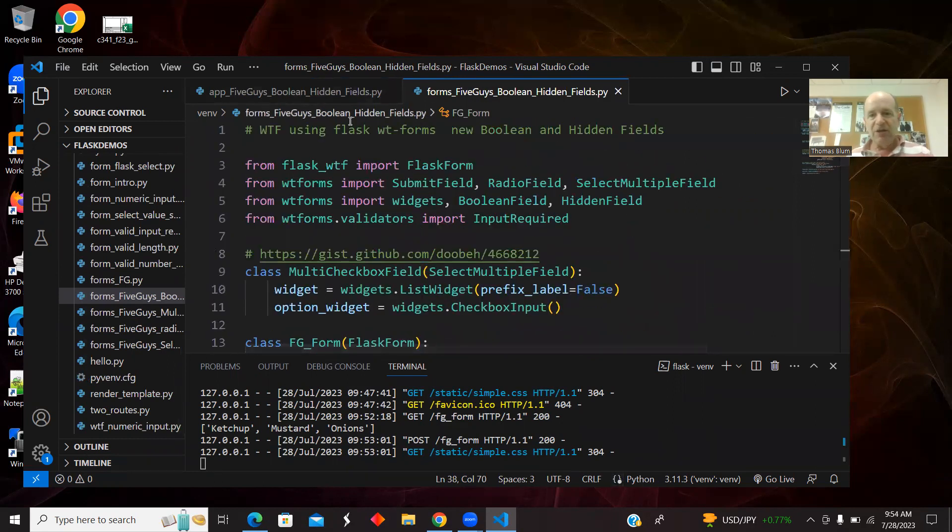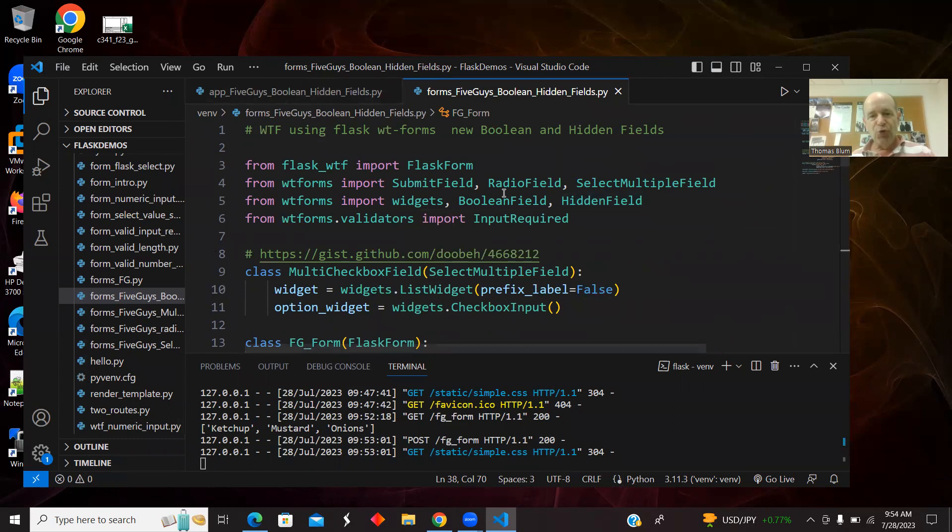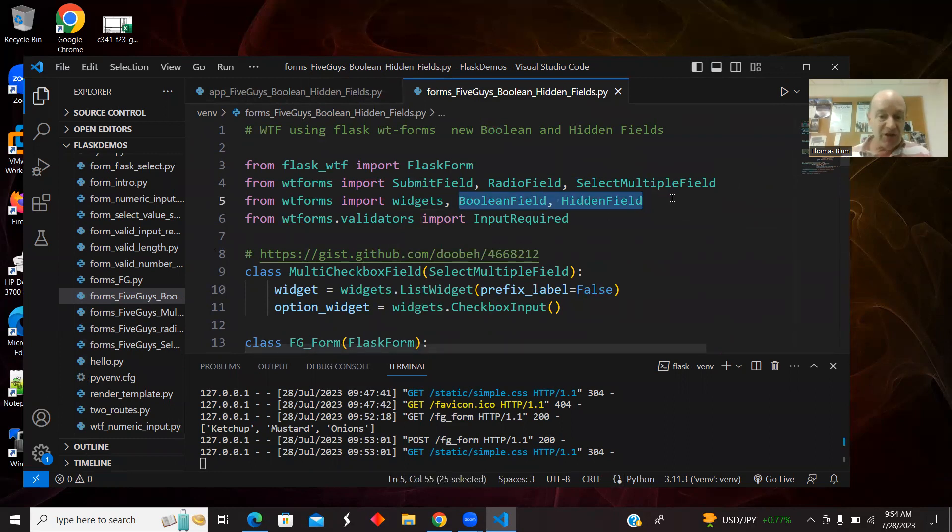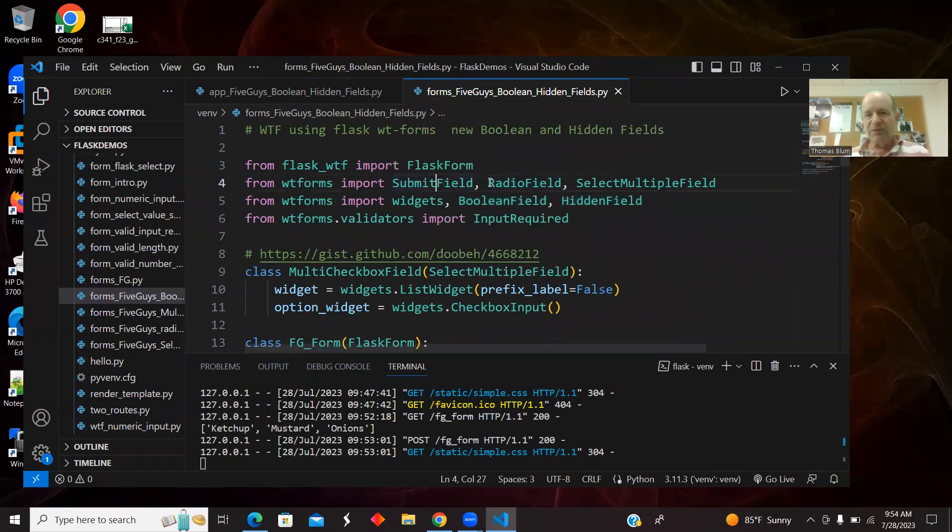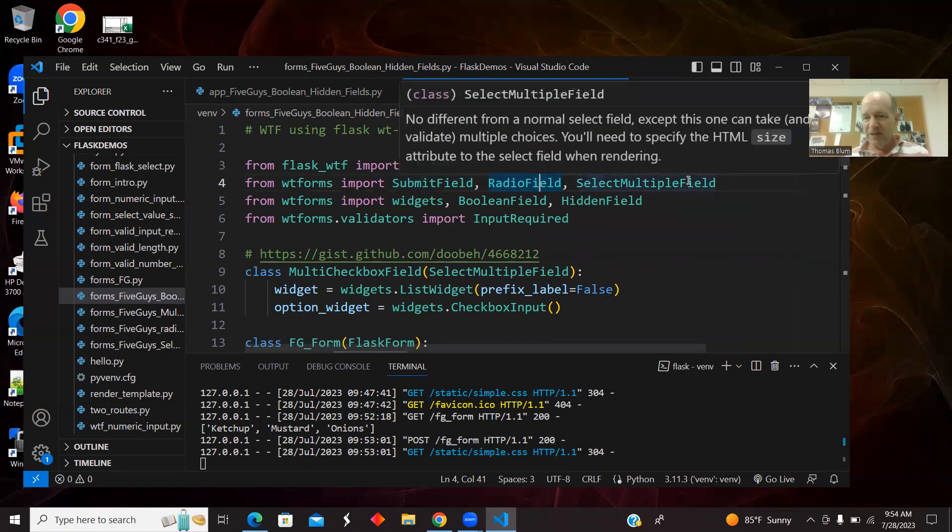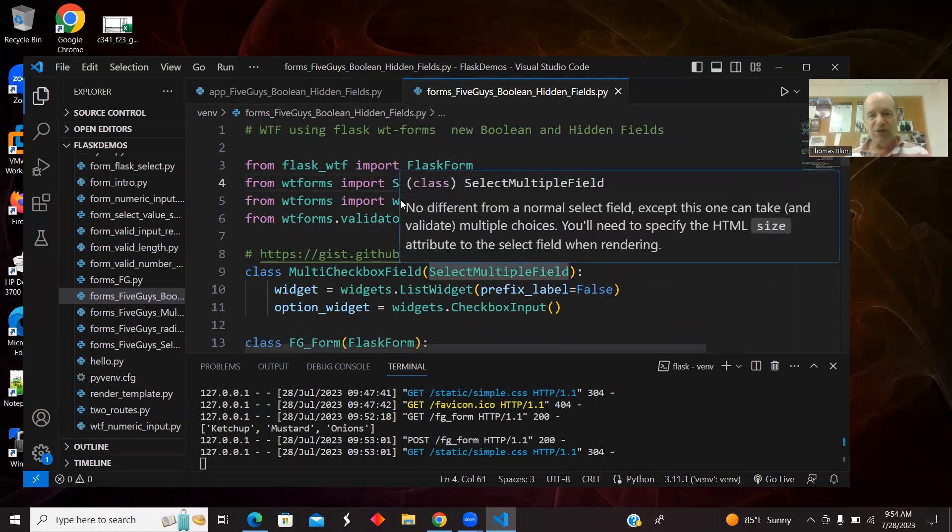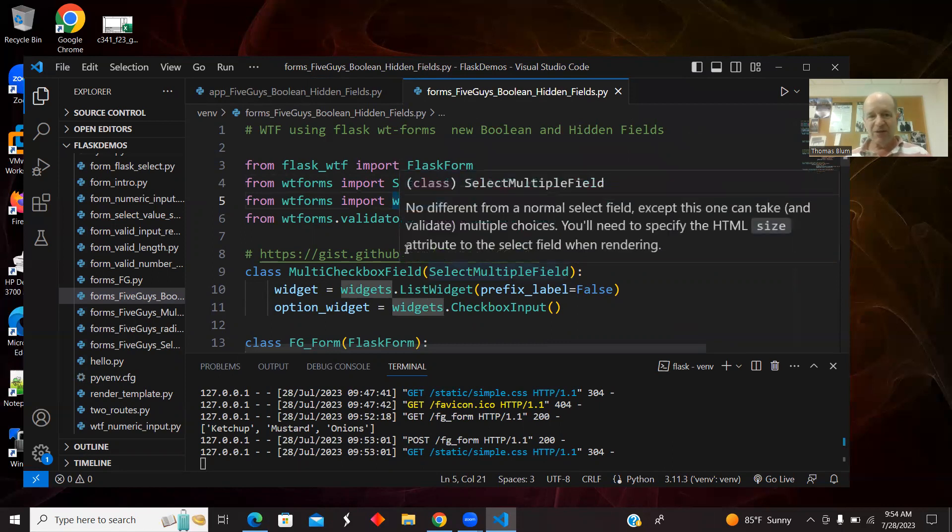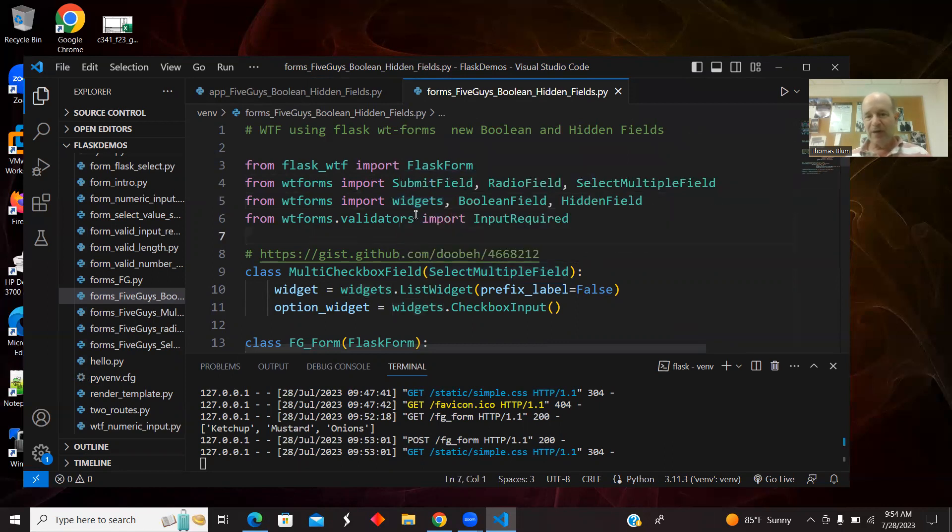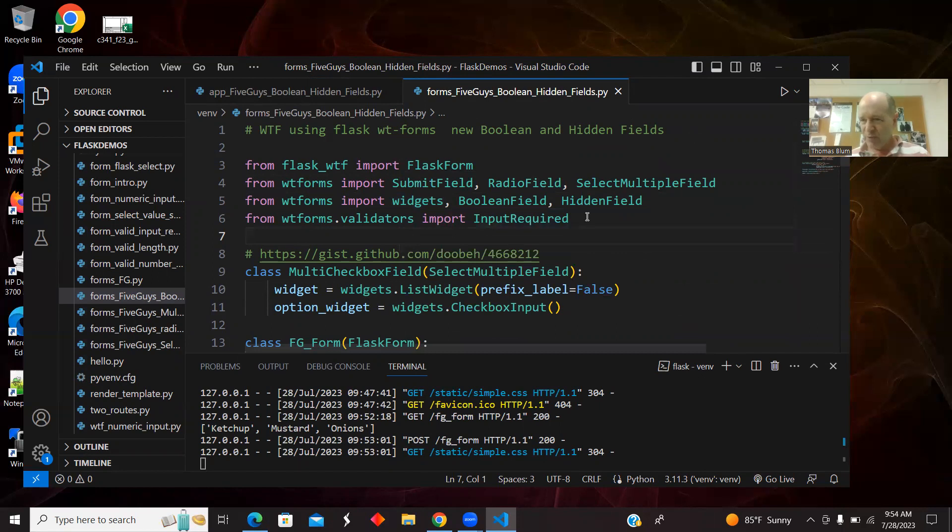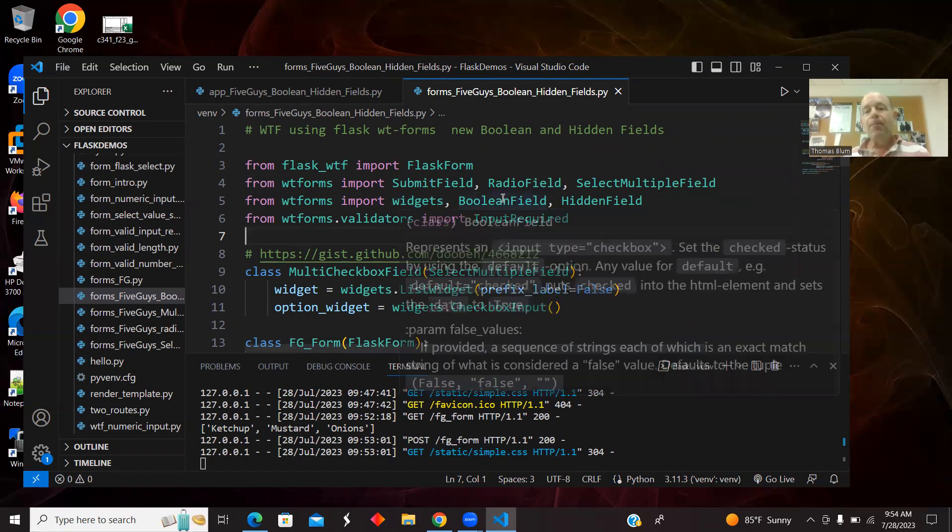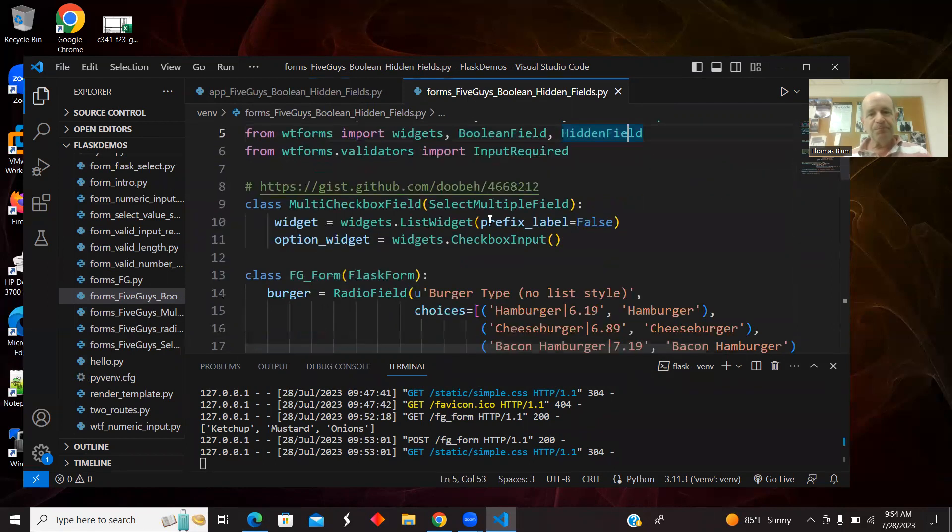Here is the forms file. What we're bringing in new are the Boolean and the hidden fields. That's what's new to this video. We previously played with submit buttons and radio fields and select multiple fields, which we used widgets to turn into checkboxes. We have the validators to say that the input is required for those radio fields. But the Boolean and the hidden is the new stuff.